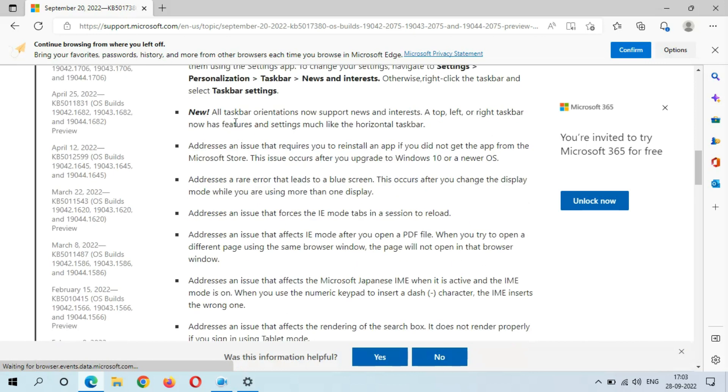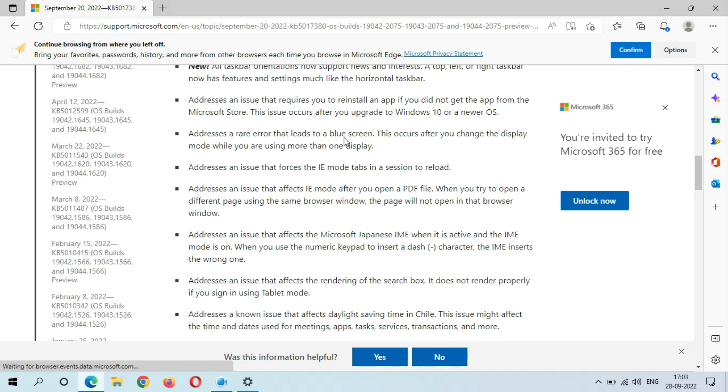One more new thing: all taskbar orientations now support news and interest. Top, left, or right taskbar now has features and settings much like the horizontal taskbar.